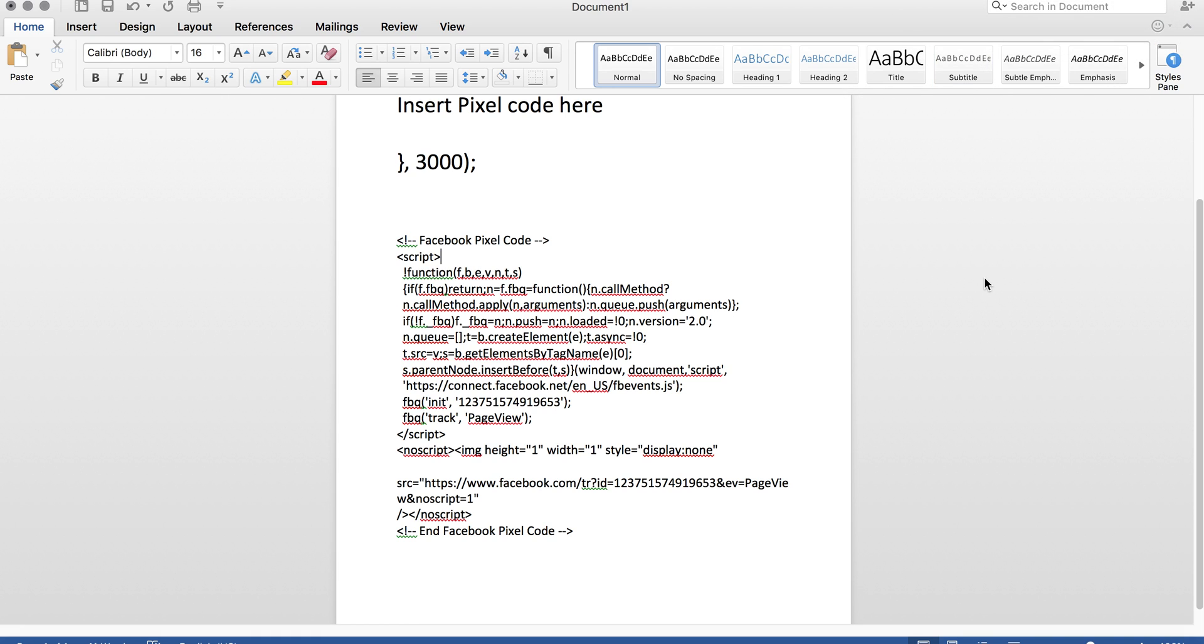What happens when a pixel fires? A pixel fires, it creates an event inside your Facebook ads. So it shows that someone either viewed, they went to cart, they viewed the product, they added stuff to cart. It fires that pixel.